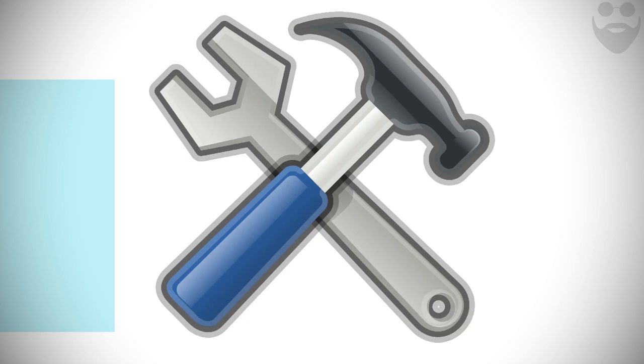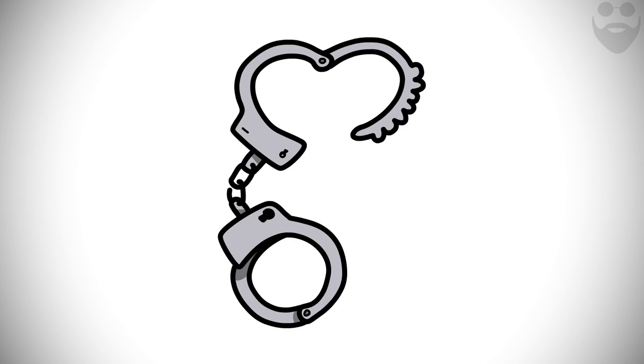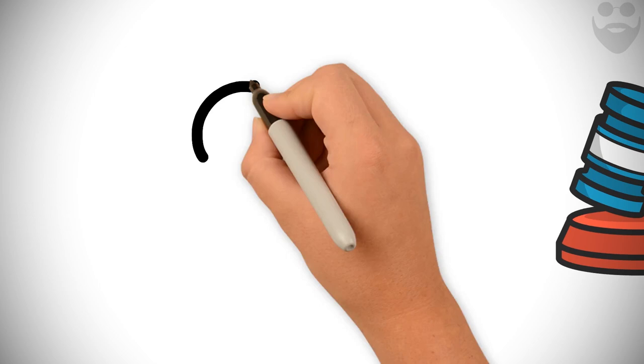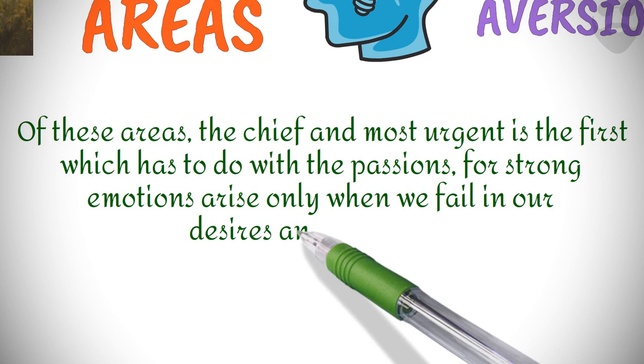and more broadly, with duty, that a person may act deliberately for good reasons and not carelessly. The third has to do with freedom from deception and composure and the whole area of judgment, the assent our mind gives to its perceptions. Of these areas, the chief and most urgent is the first, which has to do with the passions, for strong emotions arise only when we fail in our desires and aversions. Now, Mr. Smart will explain these three areas of discipline one by one for his subscribers.